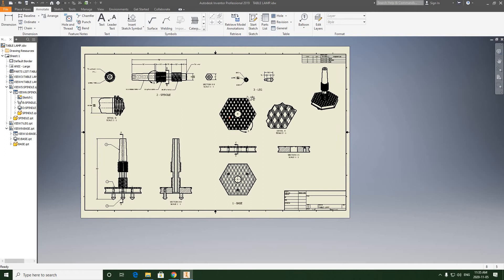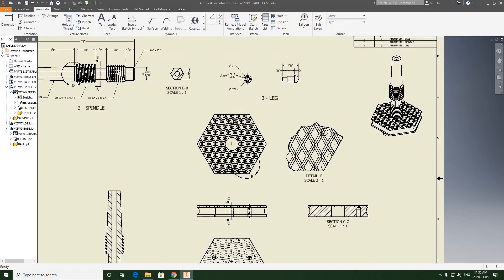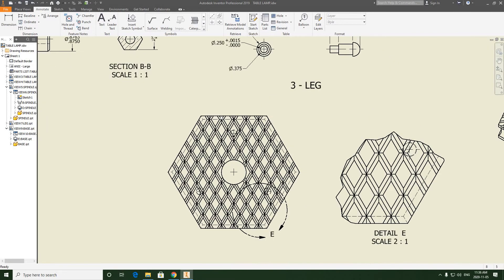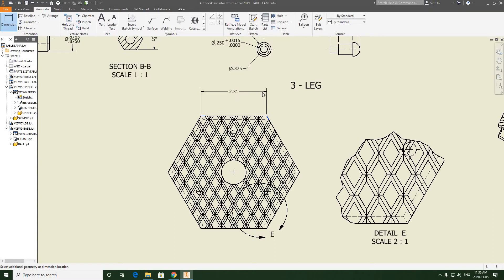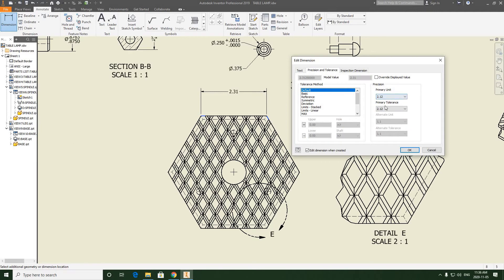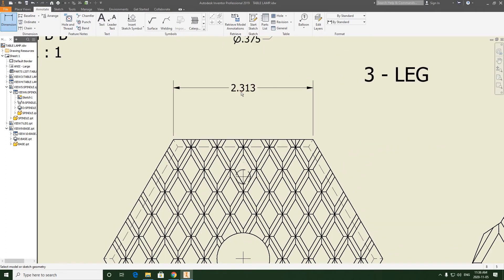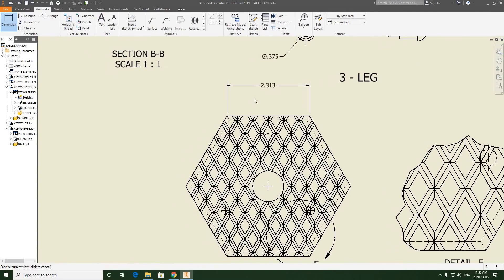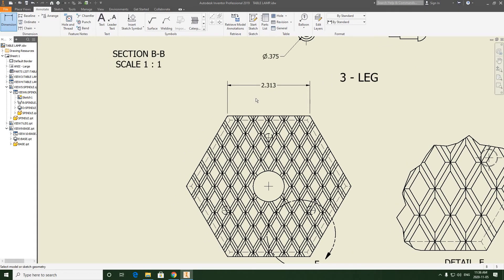Let's click back into the drawing. We're going to be running the 2.313 dimension, which is the length of the hexagon — one of the hexagon sides. They're all the same, actually — they're typical. So standard dimension. Bring it up far away, and again we have to up the primary unit to three decimal places. This is precise. Anything that's a decimal value is a precise dimension. Anything fractional usually has quite a bit of tolerance — a little more margin for error.